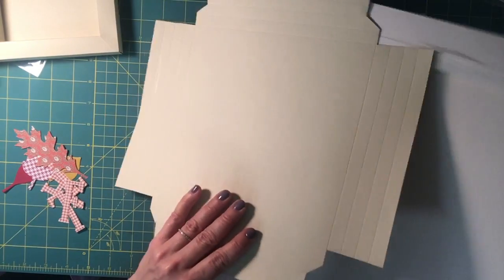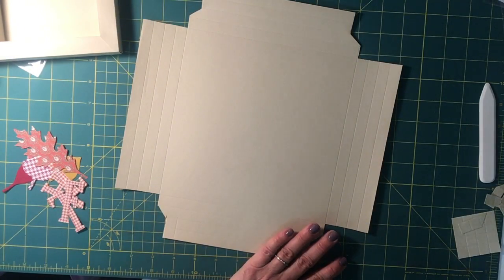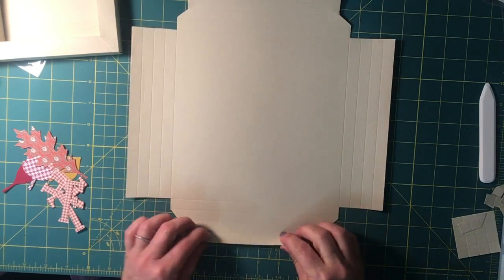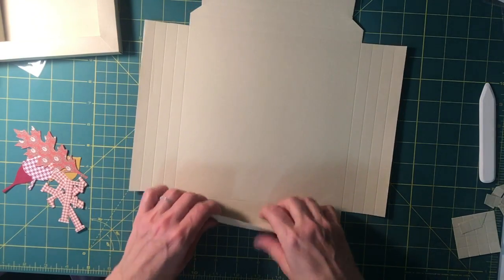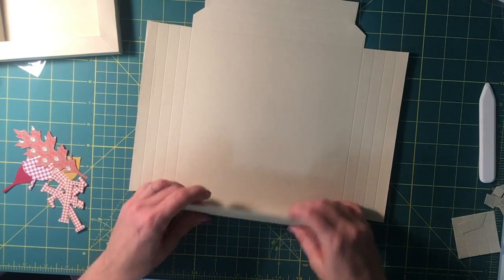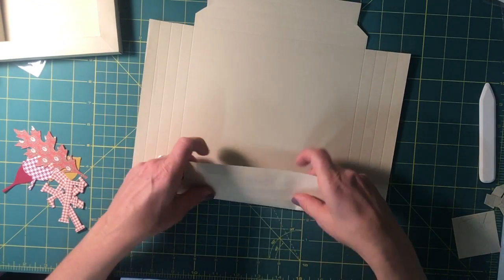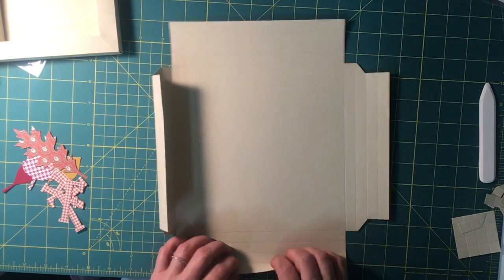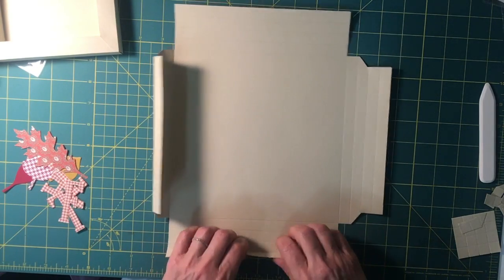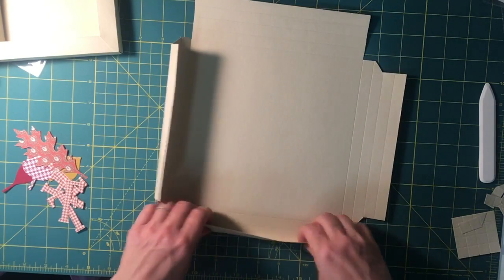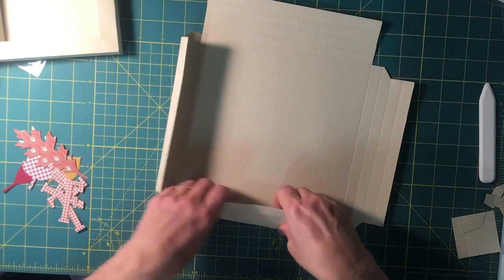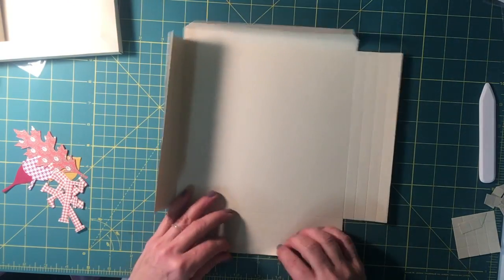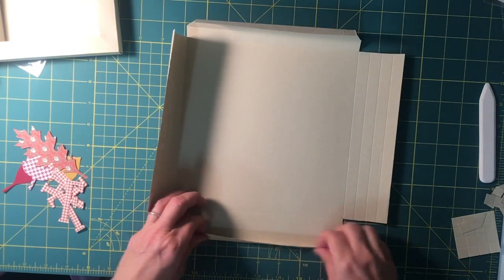Now we are done with this scoring board, and you're just going to, on every single one of those score lines, fold them up and crease them. Those are going to roll in to make the edges of the frame.